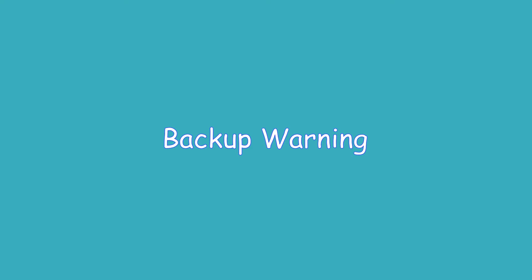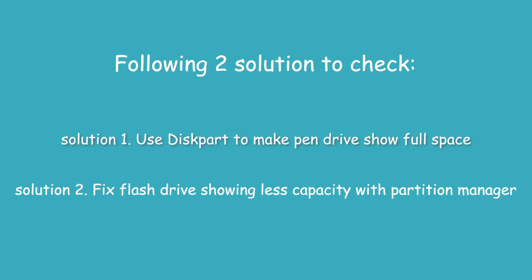Before you start, you can backup important files on your pen drive as the repair process will clean all data on the drive. Now, you can try the following two solutions to check if the pen drive can show correct capacity.